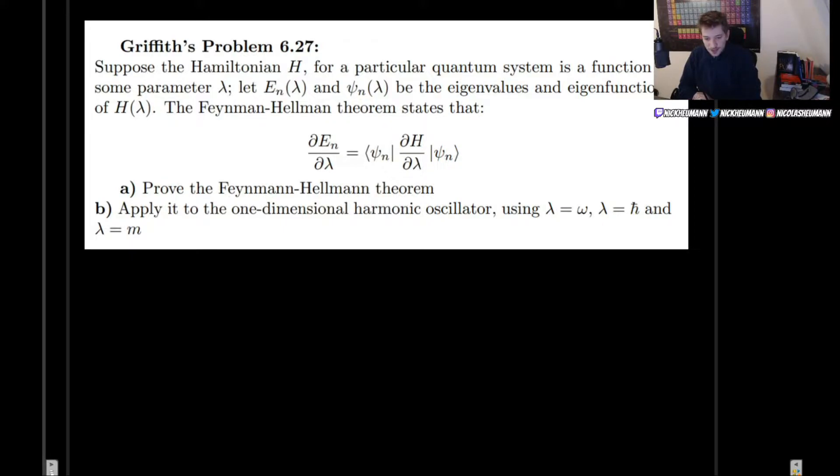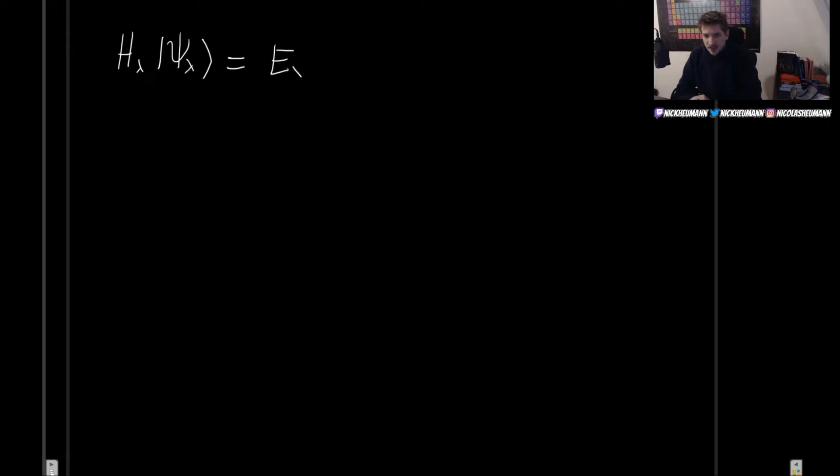Let's begin by proving this theorem. We are going to take some Hamiltonian that depends on a parameter. This parameter could be anything — as we'll see in part b, it could be omega, the frequency, it could be the mass of the particle, or even h-bar. There are many possibilities and each one will yield different results. When we apply this Hamiltonian to some wave function psi of lambda, this gives us the energy, and everything here might depend on the parameter.